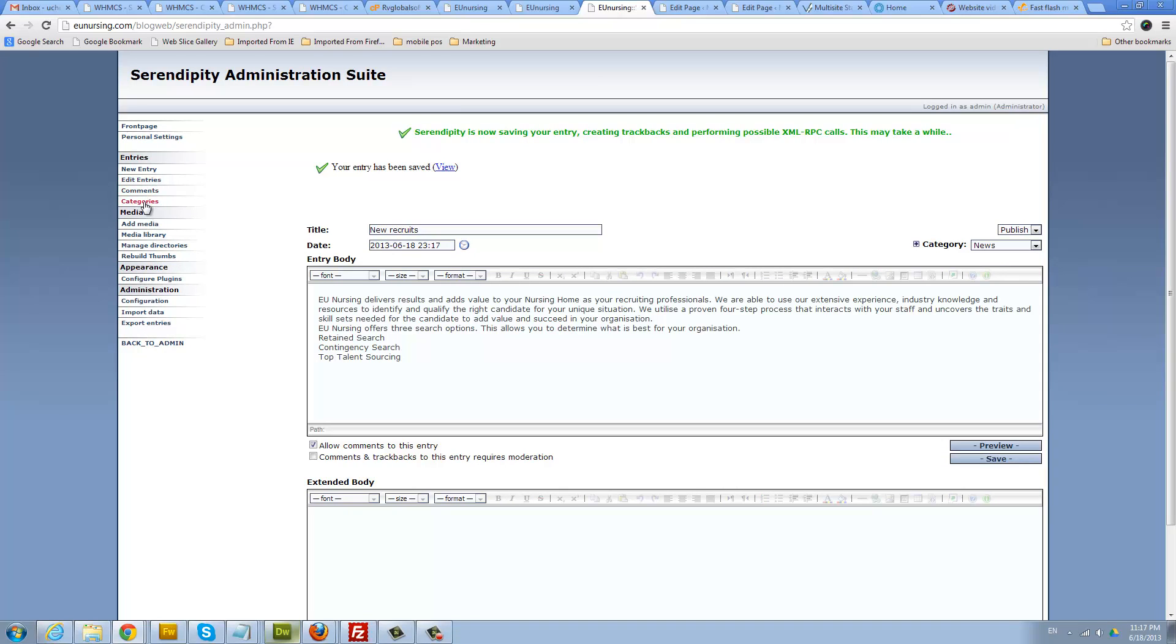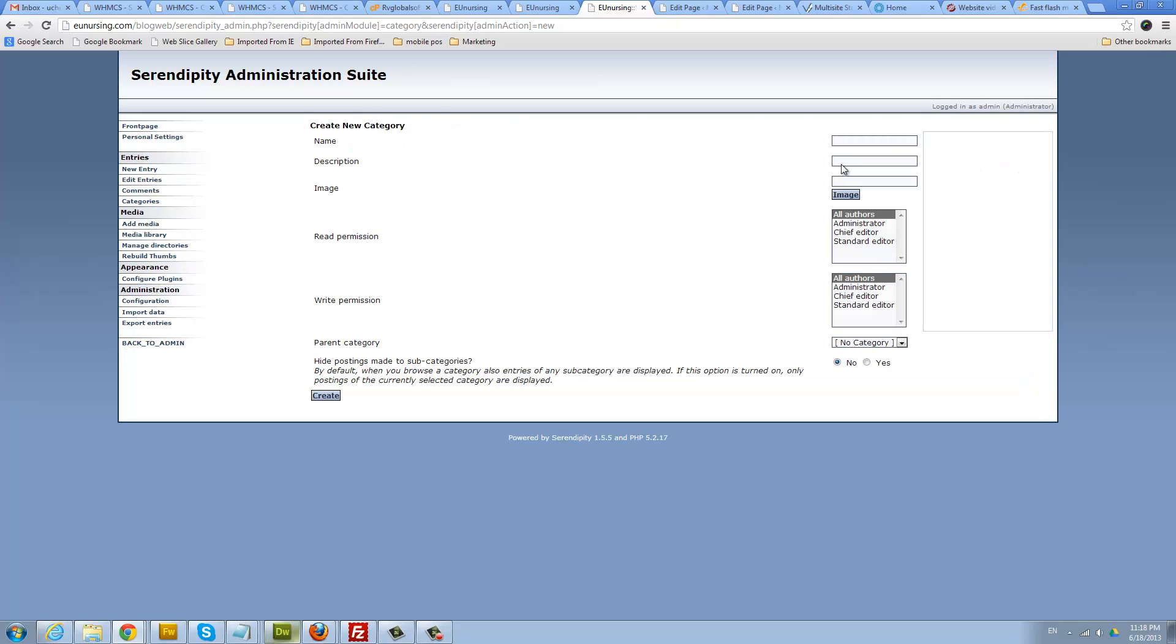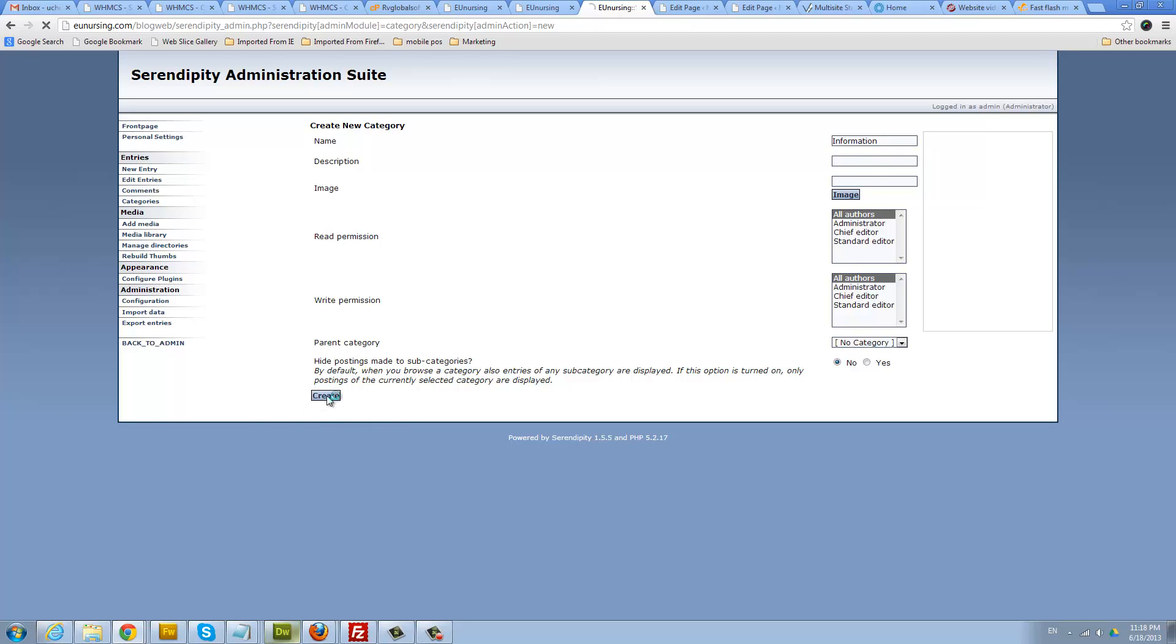Under here you click on categories, you can add a new category. I'll call this one information. You can put a description for it and just click create. That creates another category.